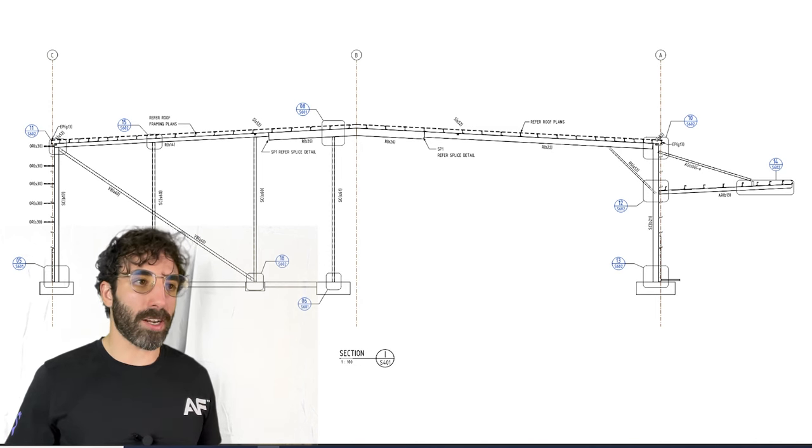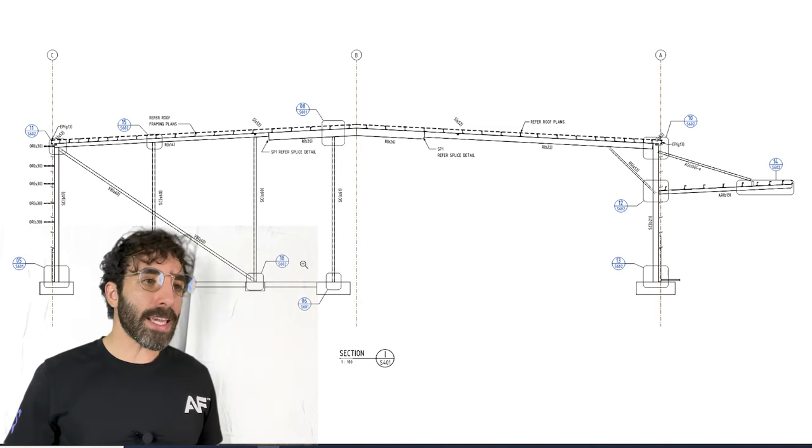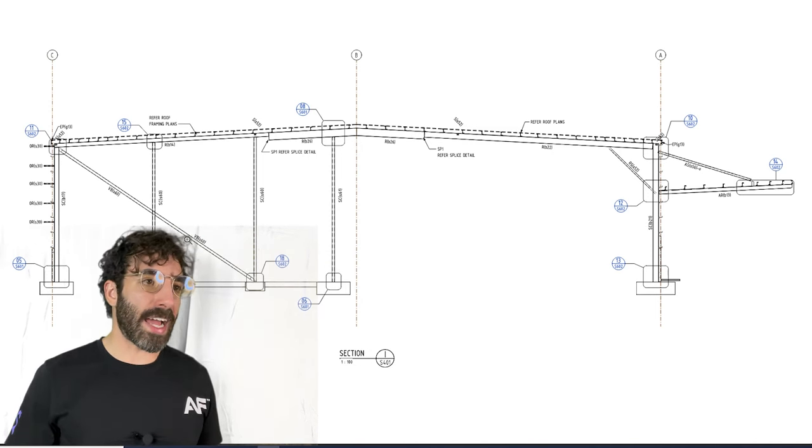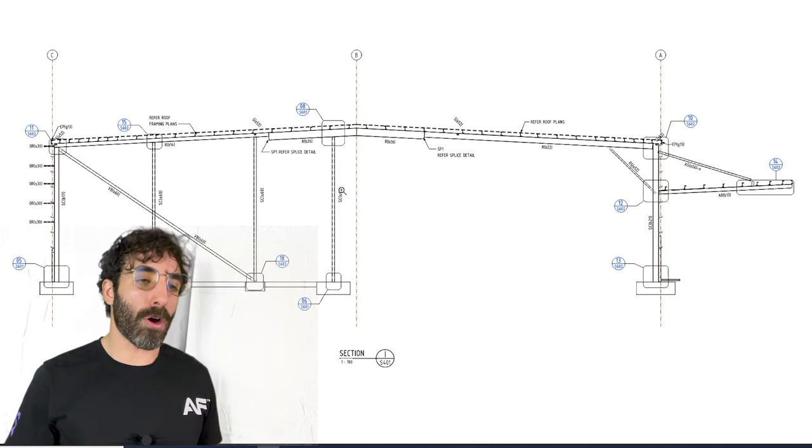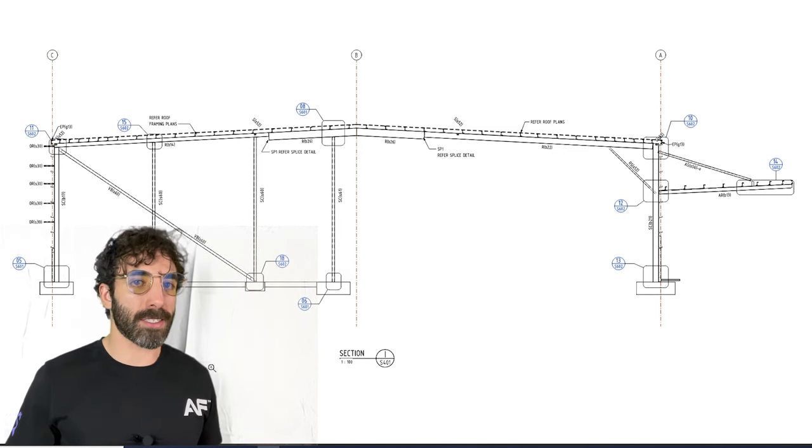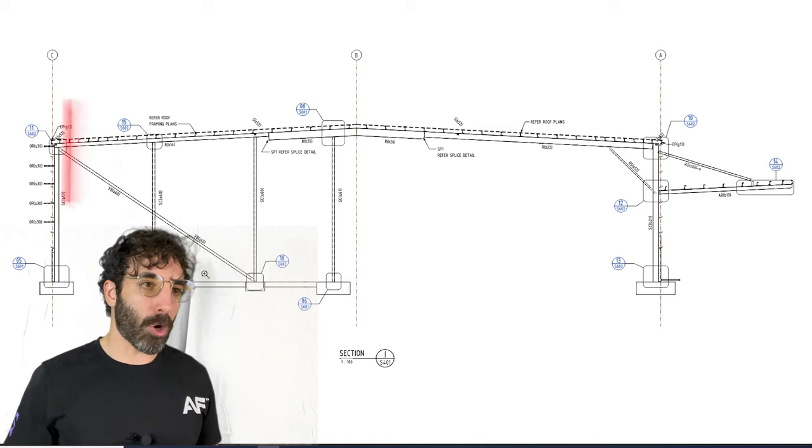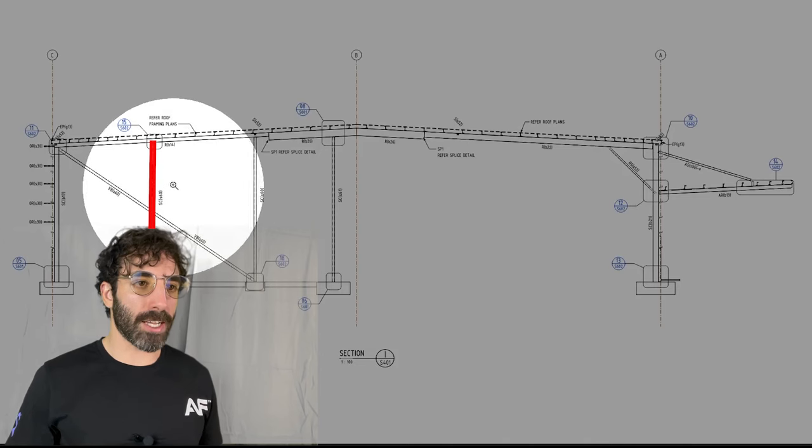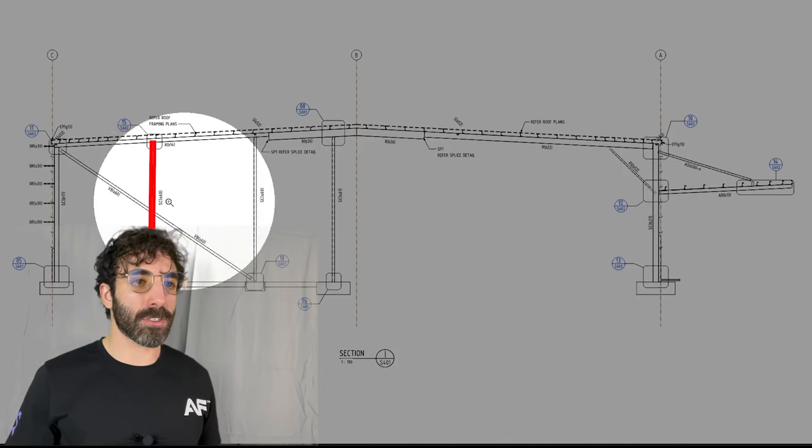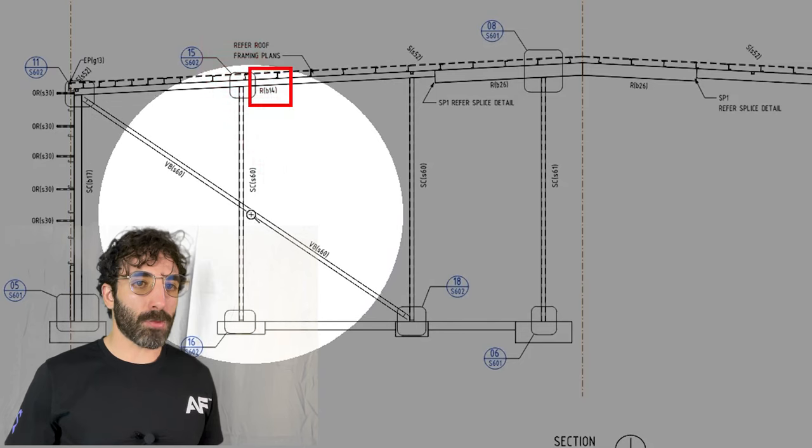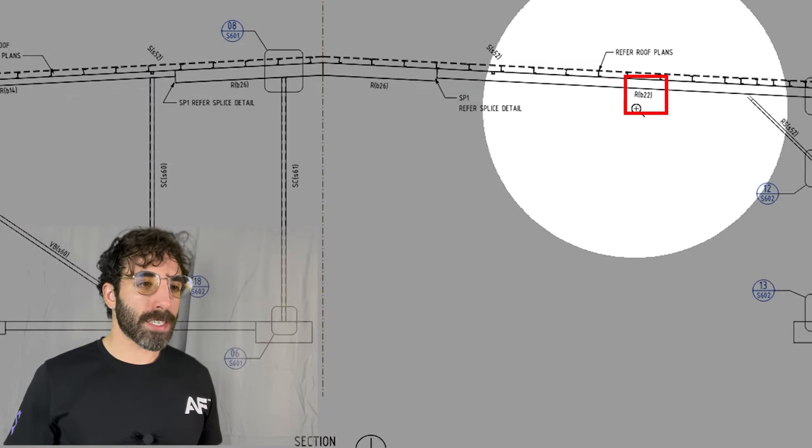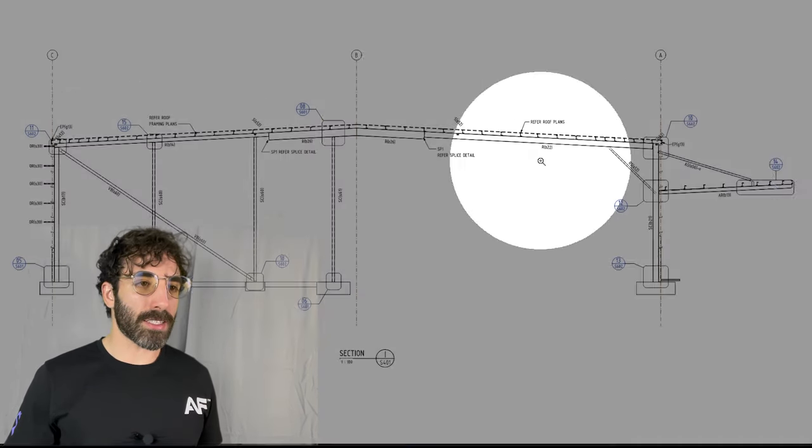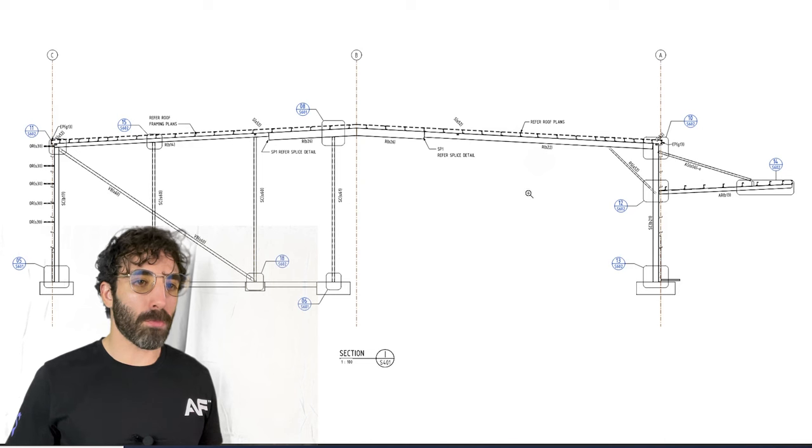If you have a diagonal brace here you are occupying all this space, so it makes sense to chuck another column here and reduce the size of this rafter. Otherwise RB 14 would be as big as RB 22.